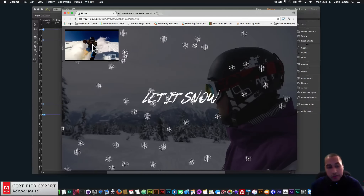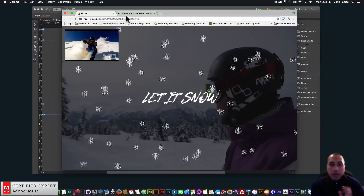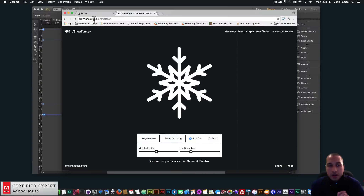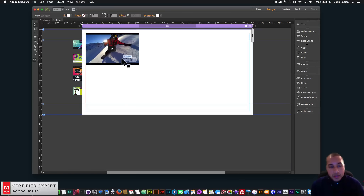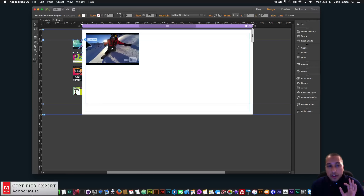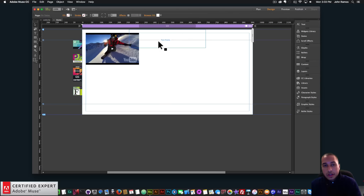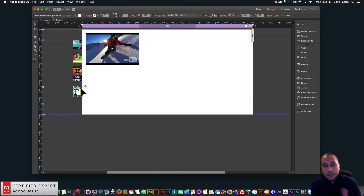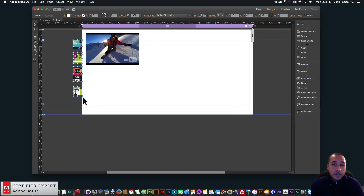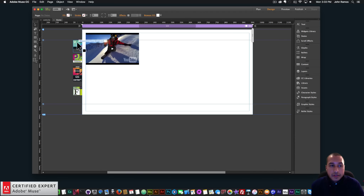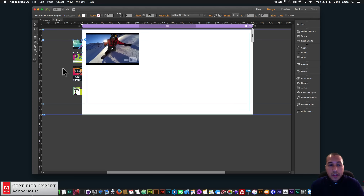We're gonna be using the particles.js widget for this, and we're also gonna be using a website called misha.studio/snowflaker to get the snowflakes. So here in Adobe Muse, this is what the website looks like. We have the responsive cover image, the particles.js widget for the snowflakes, the browser centering widget for the text that says 'Let it snow,' and the font smoother to make the fonts look good. All these widgets can be found at MuseForYouShop.com, and I'll show where to access it at the end of this video tutorial as well.